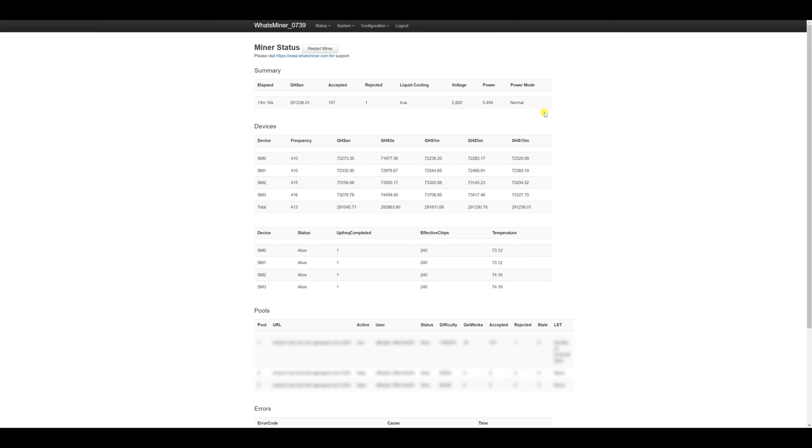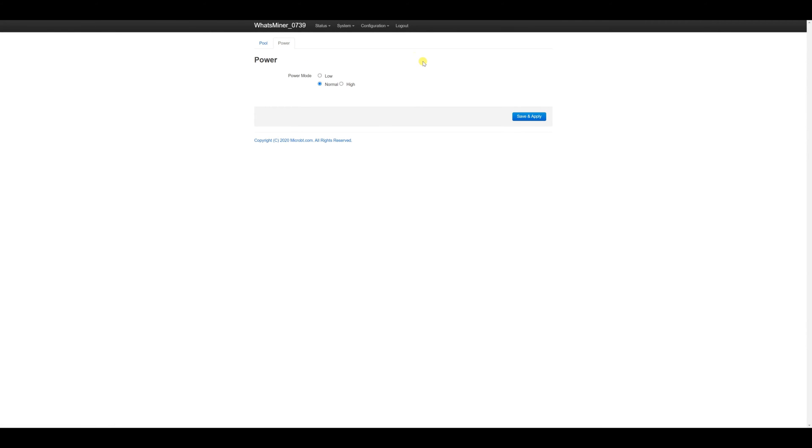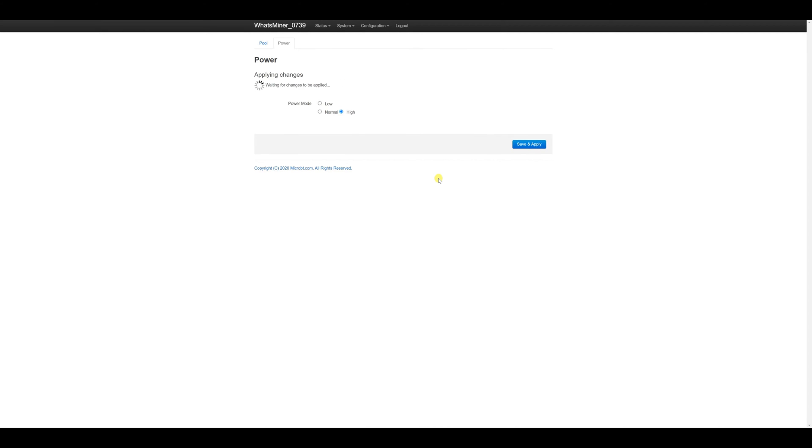What this ASIC is capable of doing in the highest operating mode. We should return to the power tab now and select the high mode. Save. And once more, we await the ASIC to apply the settings and enter the working mode.